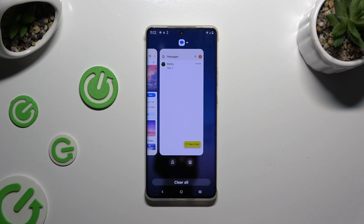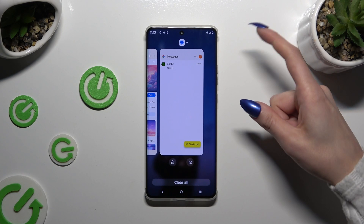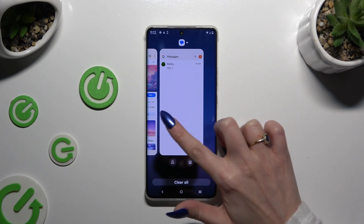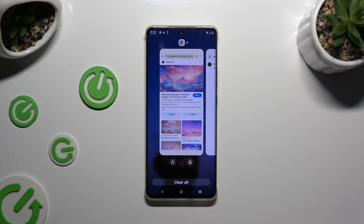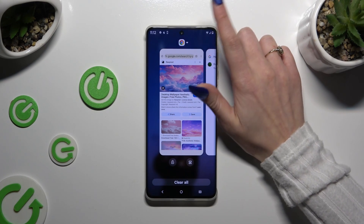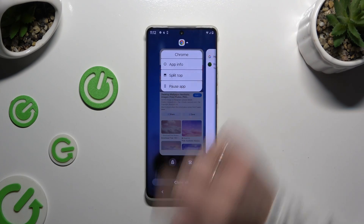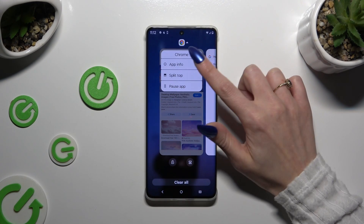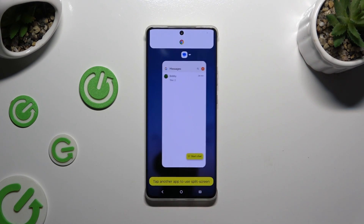Now it's time to decide which app you wish to use on the top half of your screen. I will go with Chrome. Click on the icon of it at the top and select Split Top.